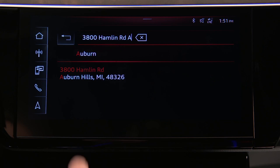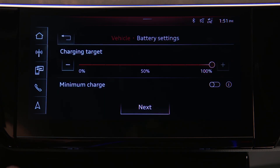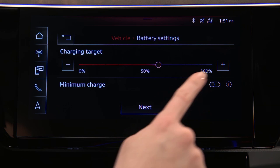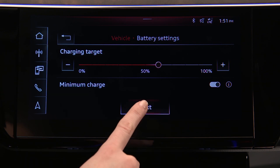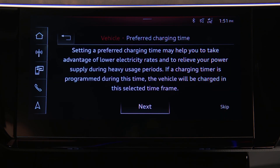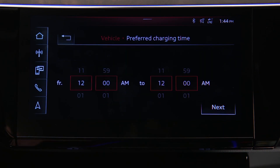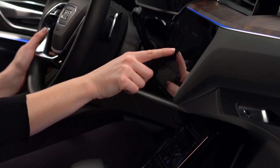Now set the desired charging target for this location. Toggle Minimum Charge On to ensure at least a 25% charge in the event the timer might be interrupted. The battery will first charge to 25% and then the charging timer will resume. Preferred charging times can also be set for a specific location.